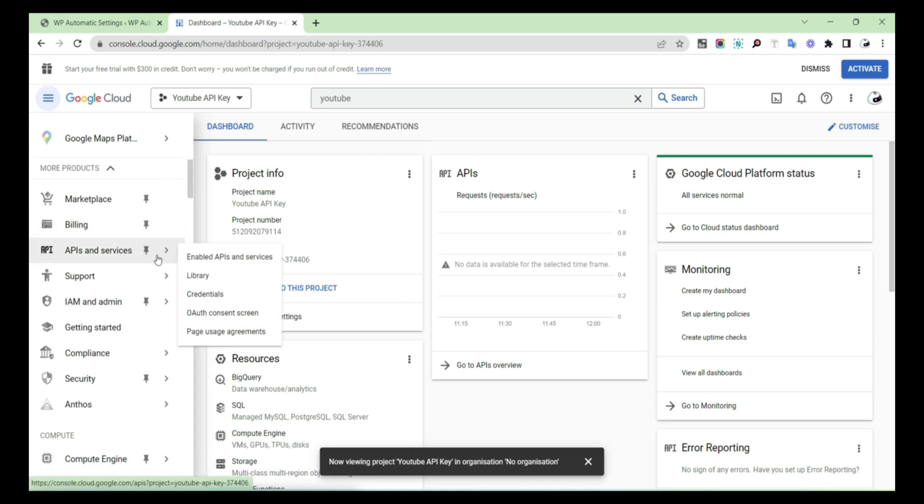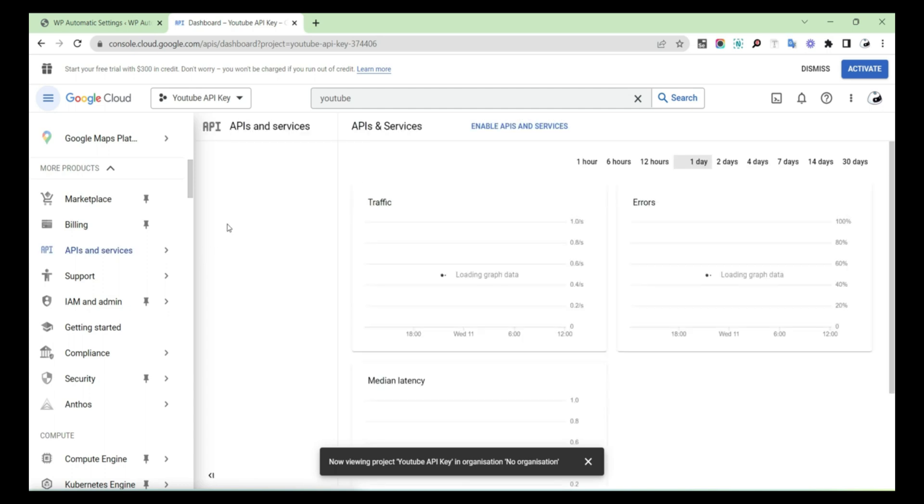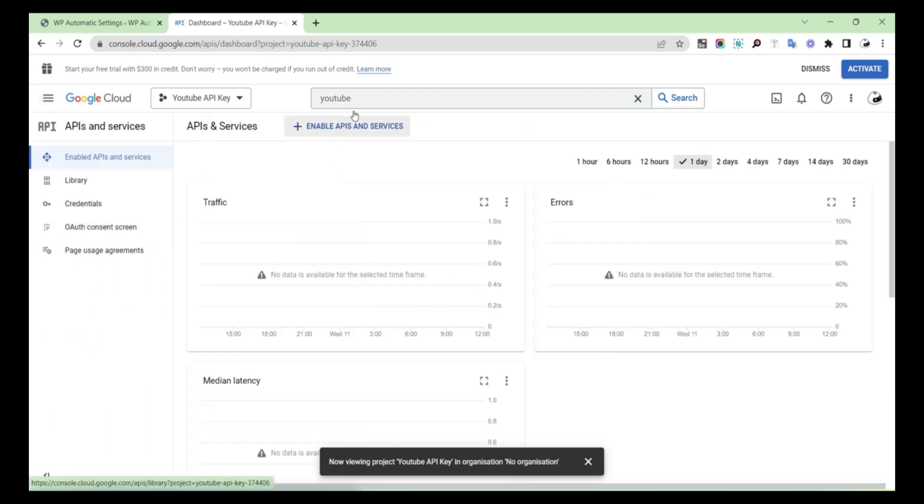After that, select APIs and Services on the left-hand side, and click on the arrow sign and you will get a list of options.